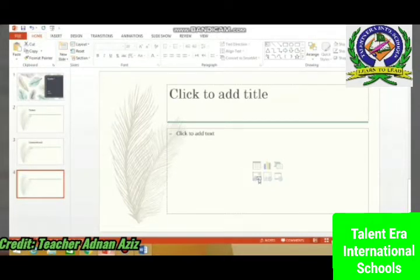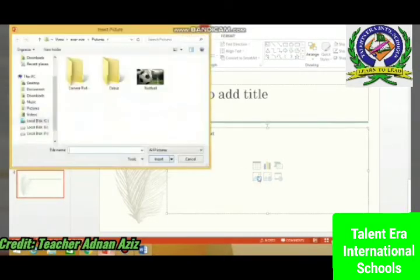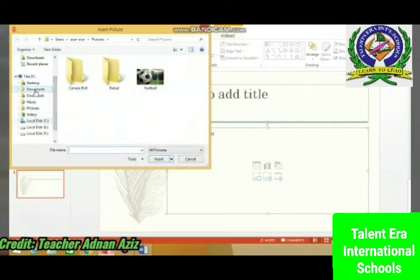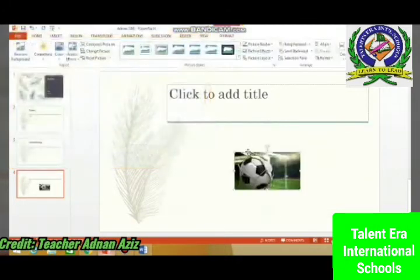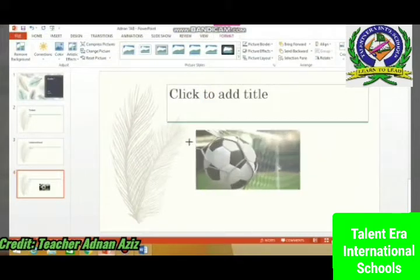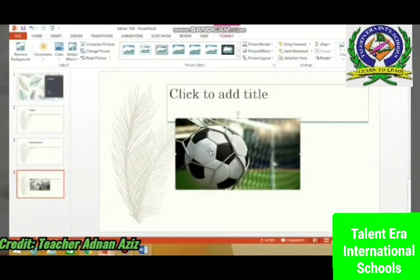To insert a picture, click Picture, then browse to where you saved your picture and click it. I saved it in Pictures. I will choose the picture, insert it, and drag it to make it bigger.